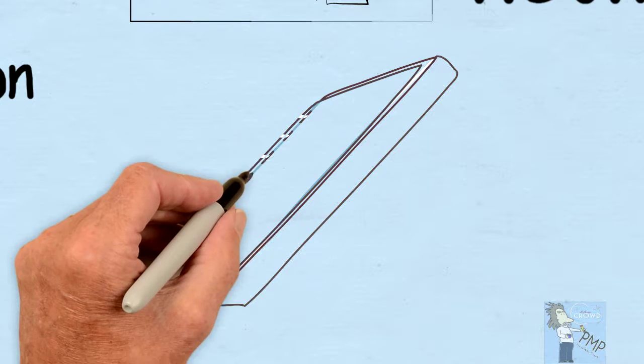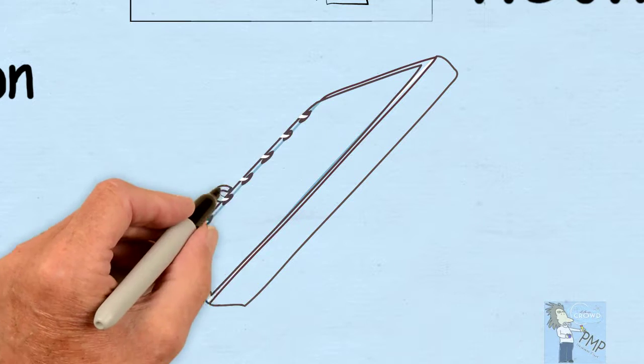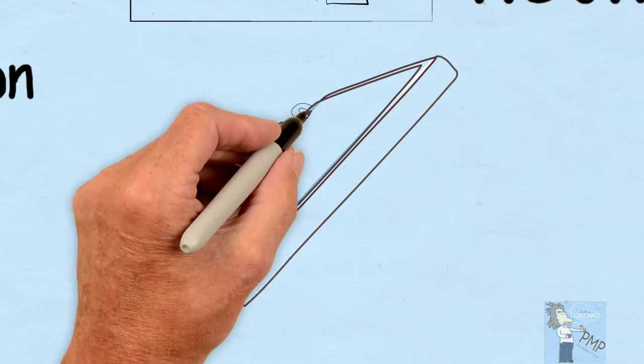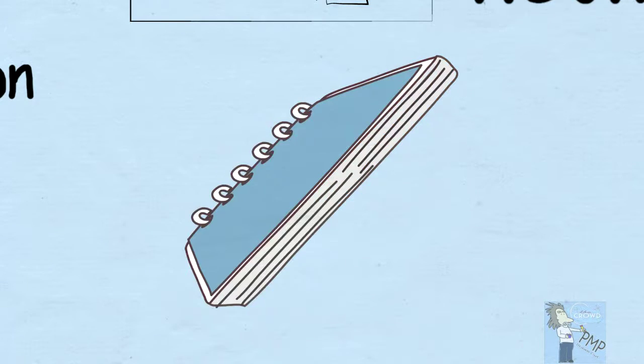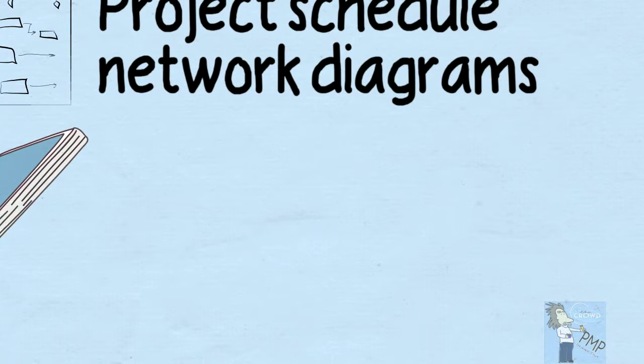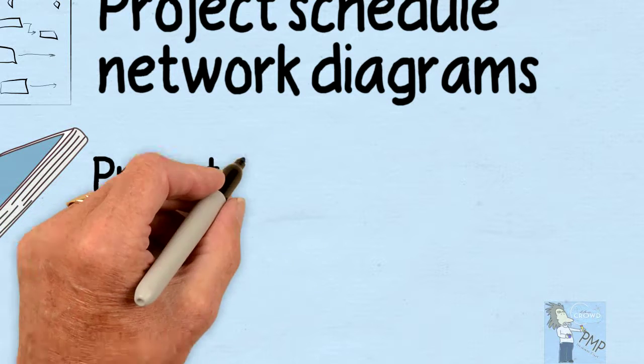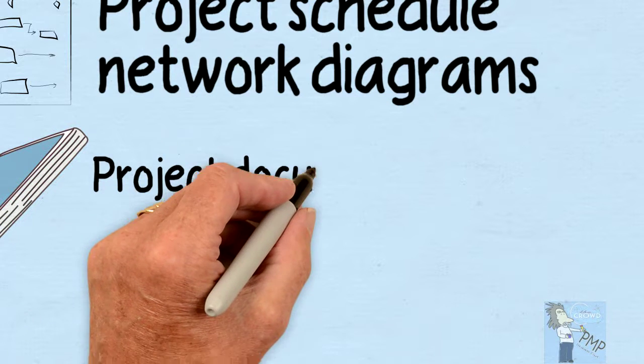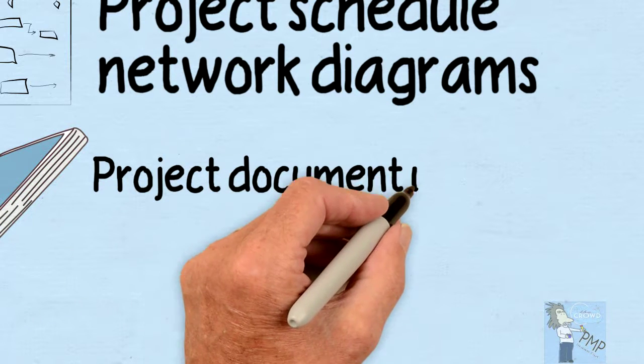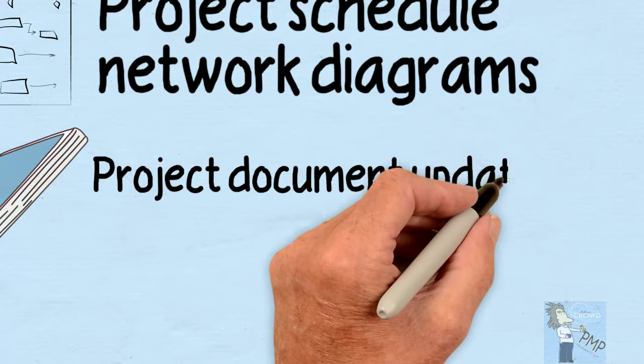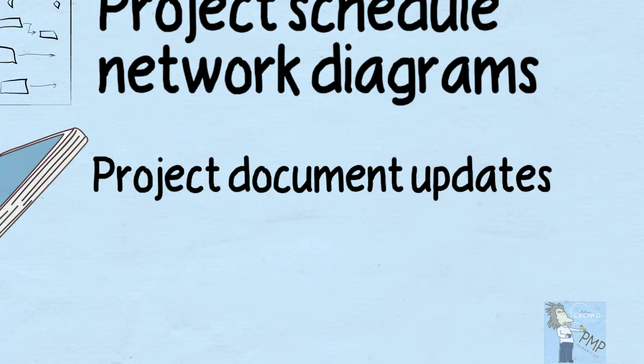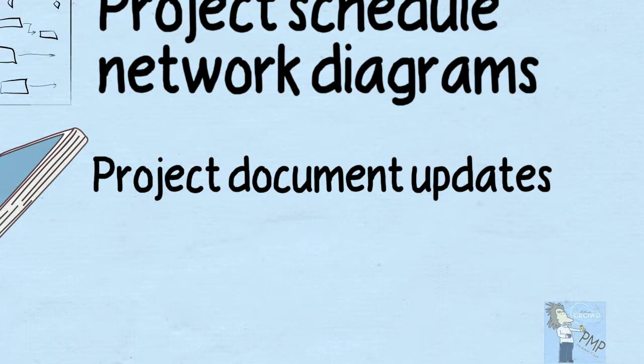If we figure, well, somebody else has to do it, so that's going to change the documentation in HR, maybe how we communicate. There's so many different project documents that can be updated because of our sequencing. And that is a quick look at the Sequence Activities process.